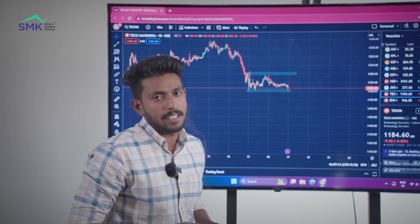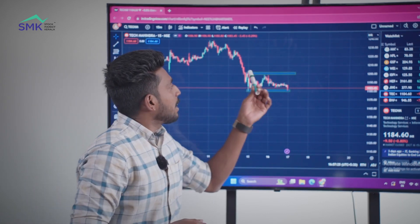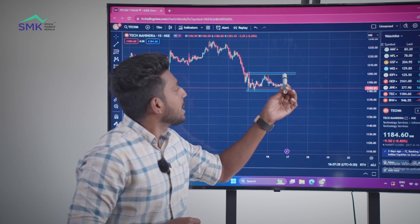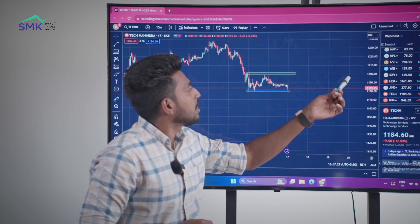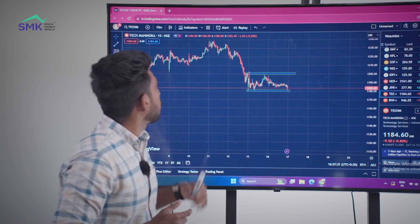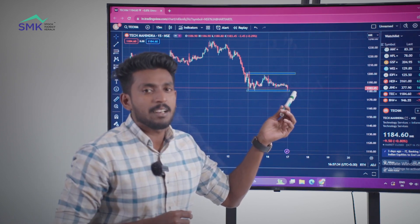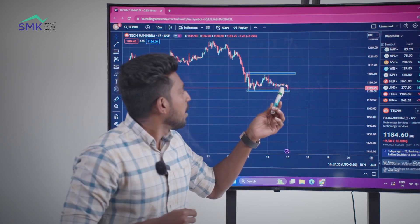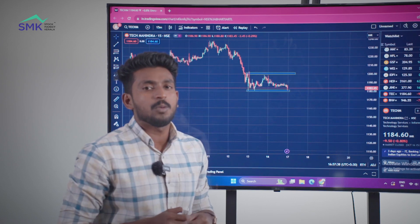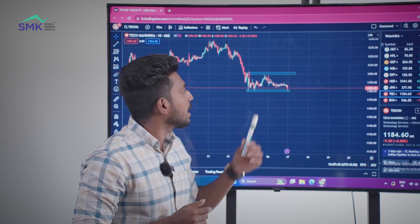3rd target: 20. We should go to a buy entry. In this setup, we have 10 points here. 1st target high is 10 rupees, 2nd target high is 15 rupees, 3rd target high is 20 rupees.